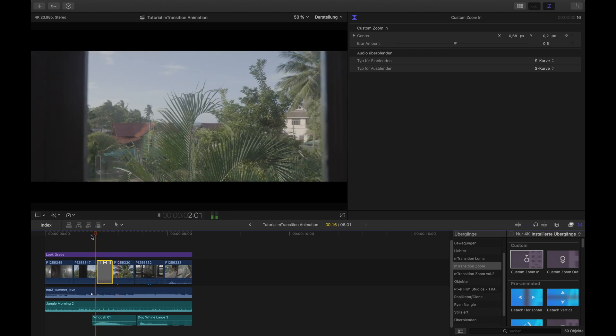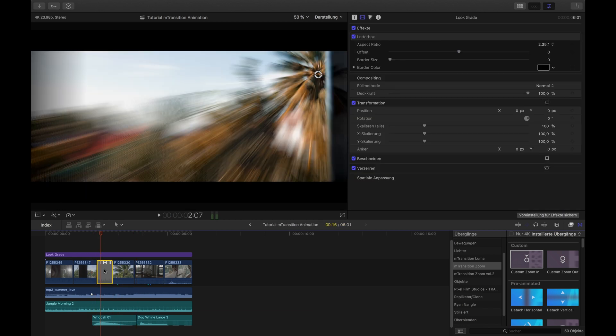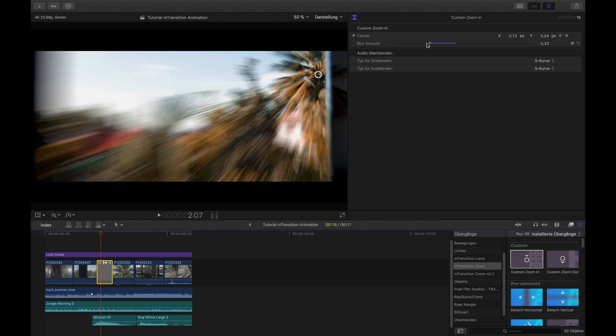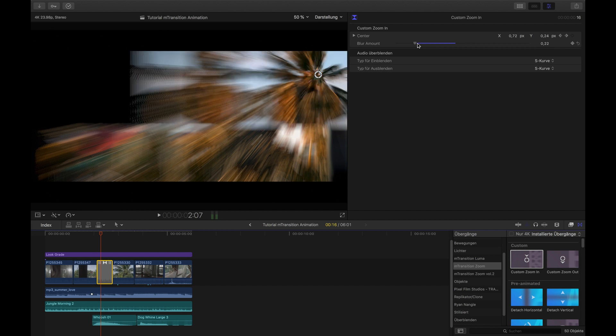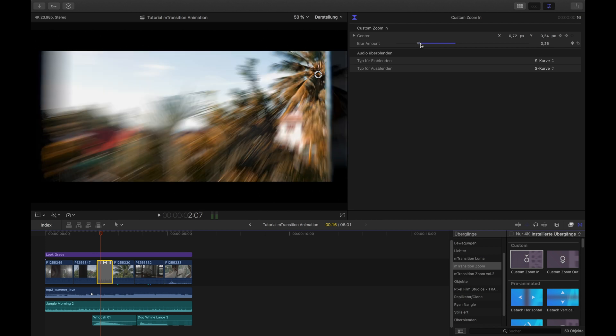It looks much better. What you can also do here is, of course, decrease the blur a little bit. I mean, it's pretty much blurred right now, so I think that probably looks a bit better.